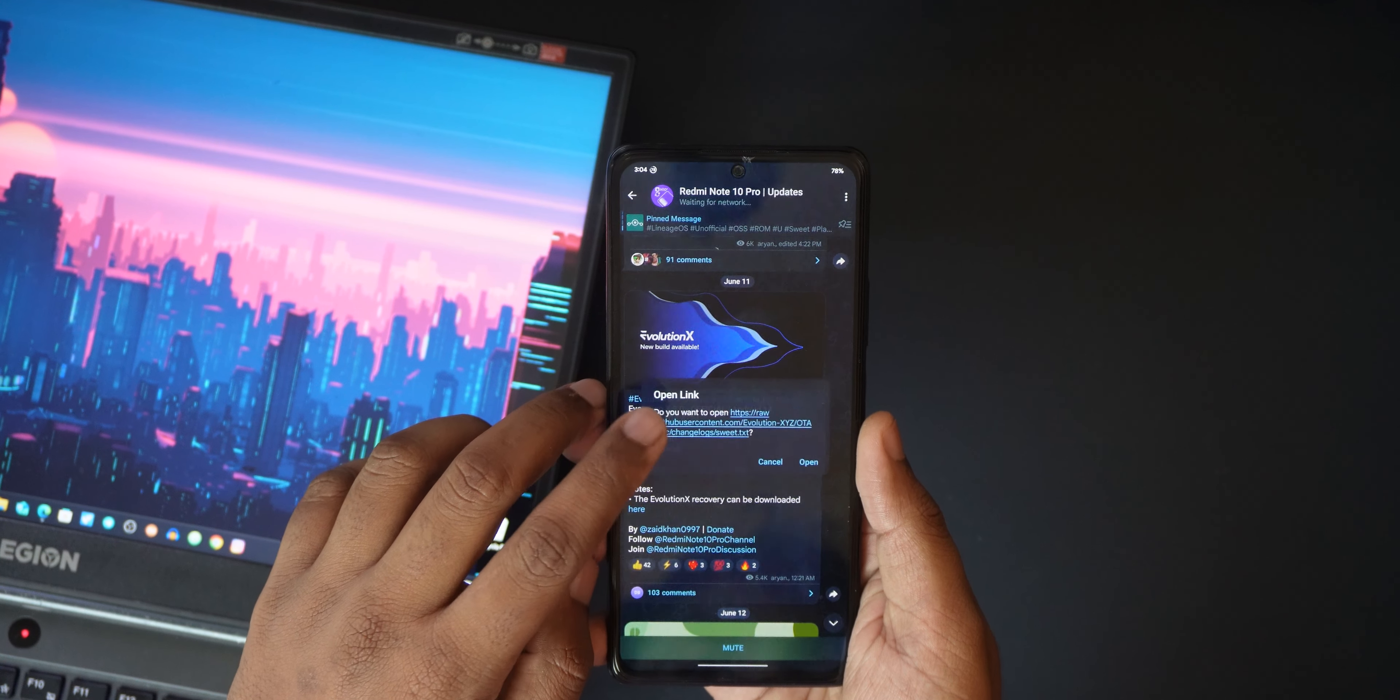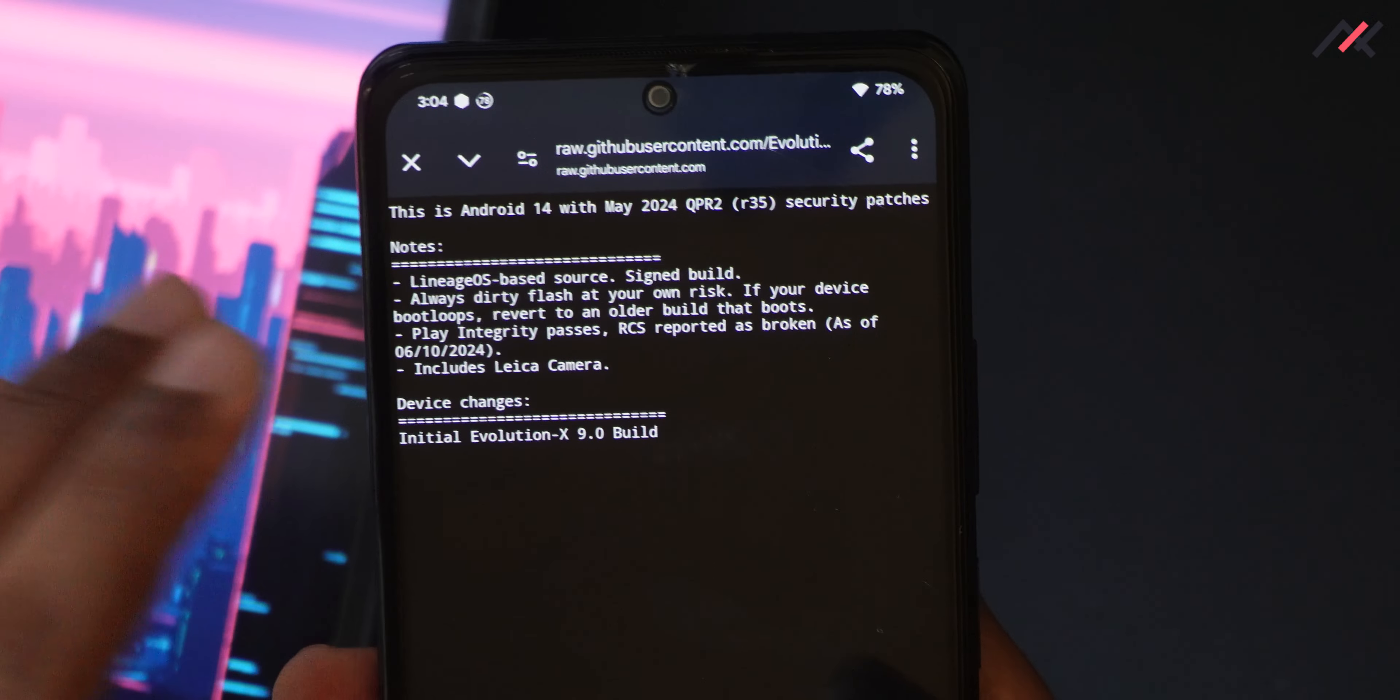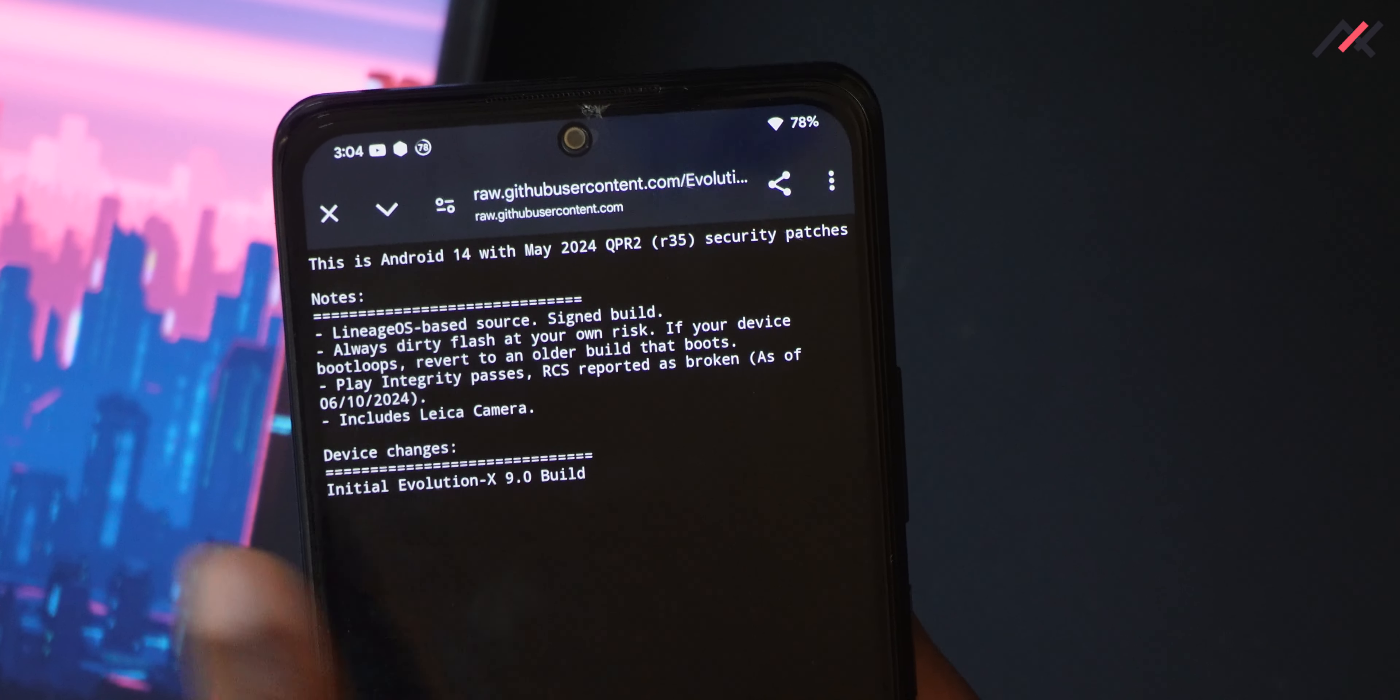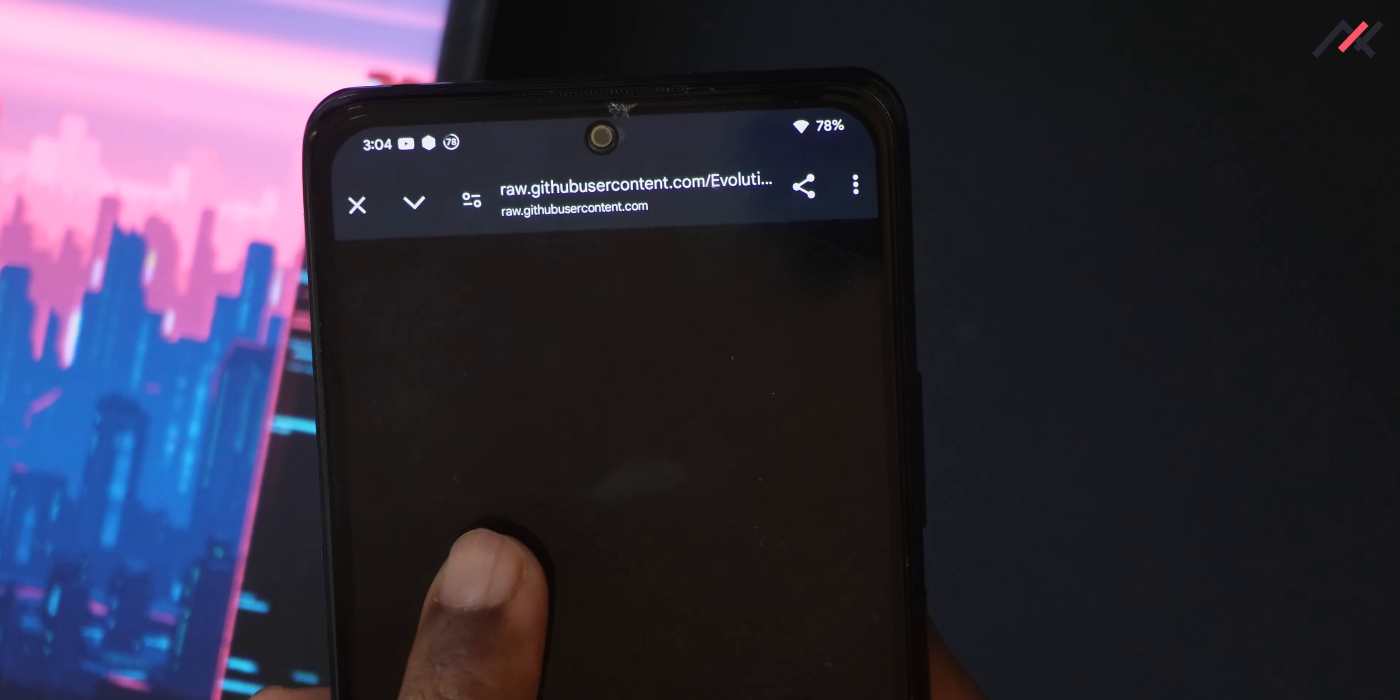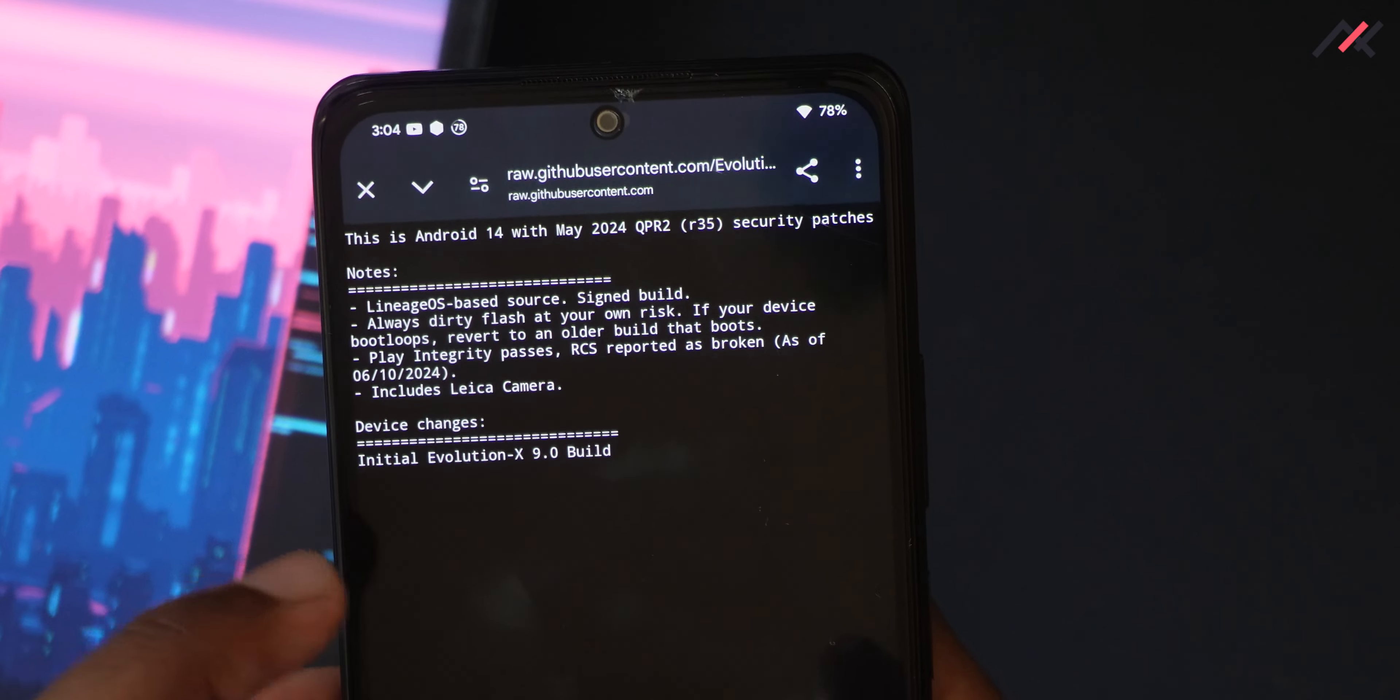If I check the changelog and go here, there are a few updates that recently came. This is the 2024 QPR 2 with LineageOS based source signed build. DT fly, always DT flash at your own risk. So they have mentioned DT flash at my own risk, so I am going to DT flash with the update.